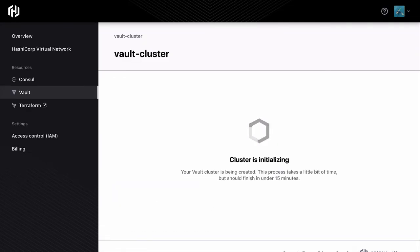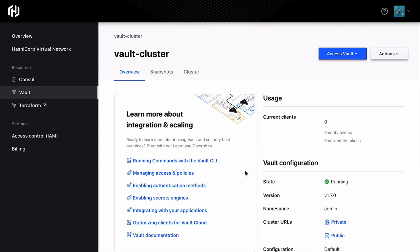It takes us a few minutes to provision your cluster. What's happening under the hood here is that we're spinning up dedicated instances and bootstrapping the cluster just for you.